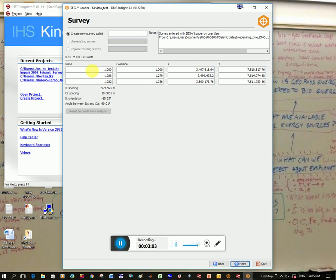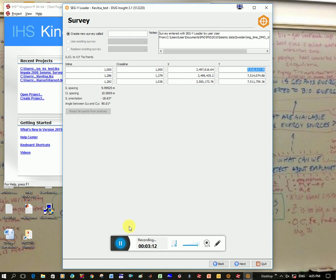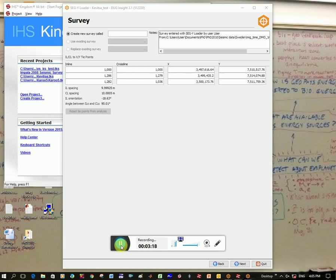It's giving me inline and crossline values and the X and Y values at those inline and crossline. So we're going to need these values in Kingdom to tell them what the navigation file is, and that's really just telling Kingdom the coordinates for your survey.